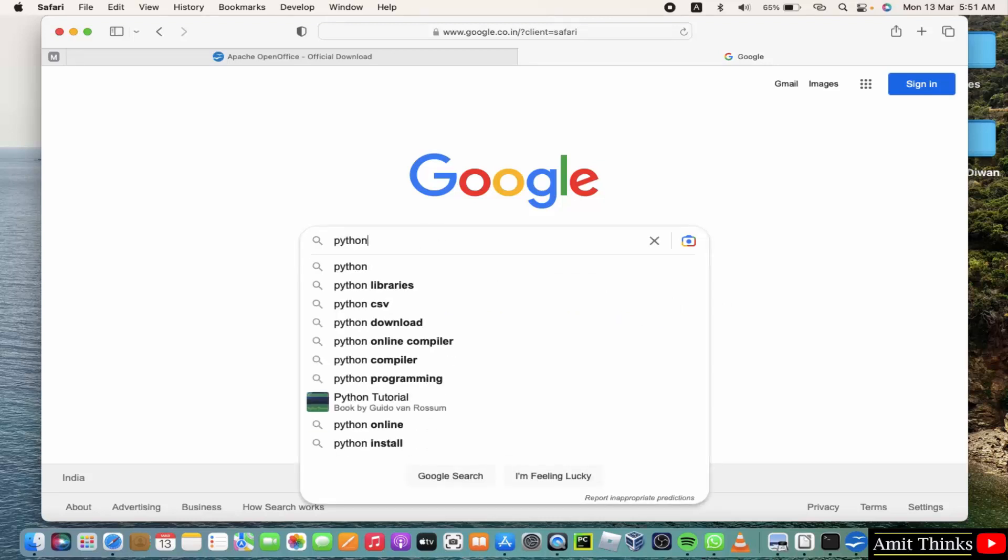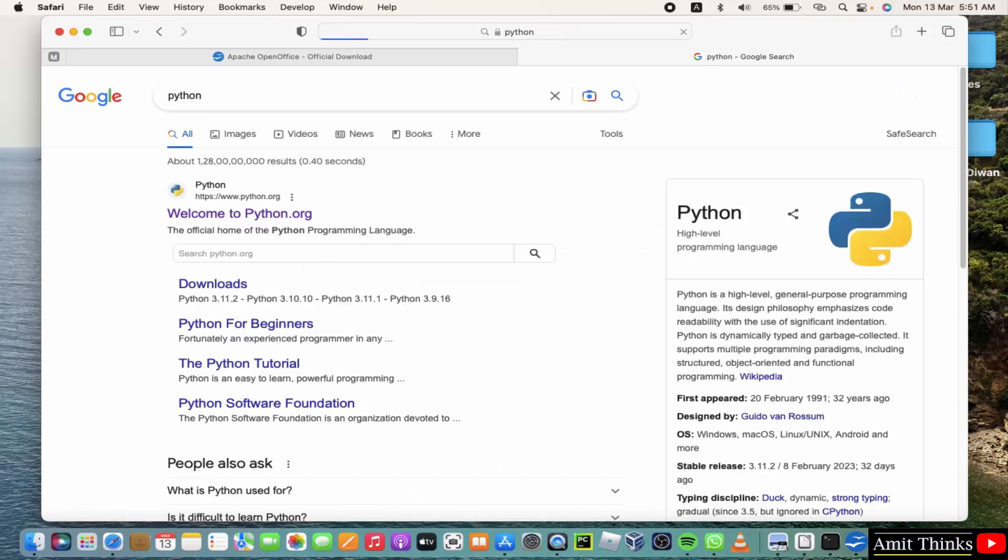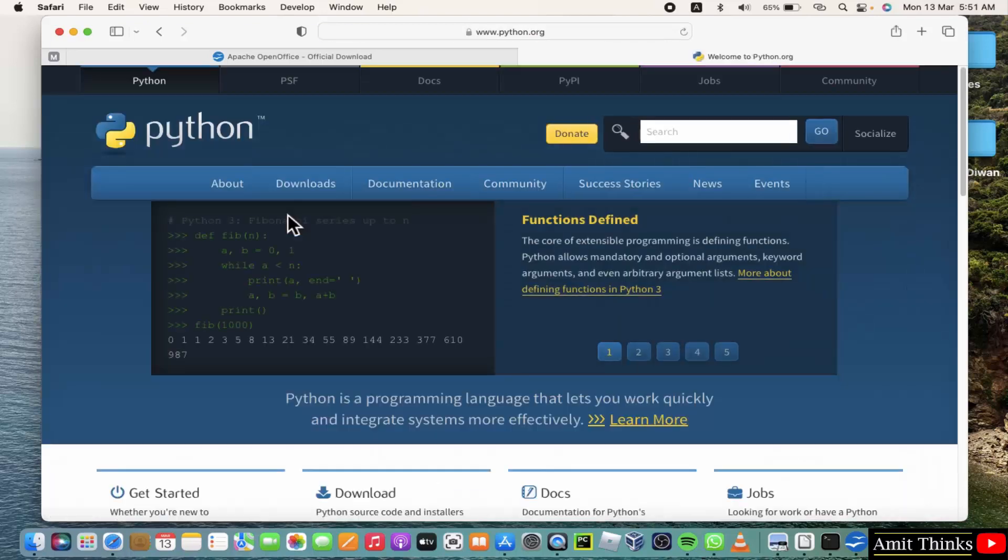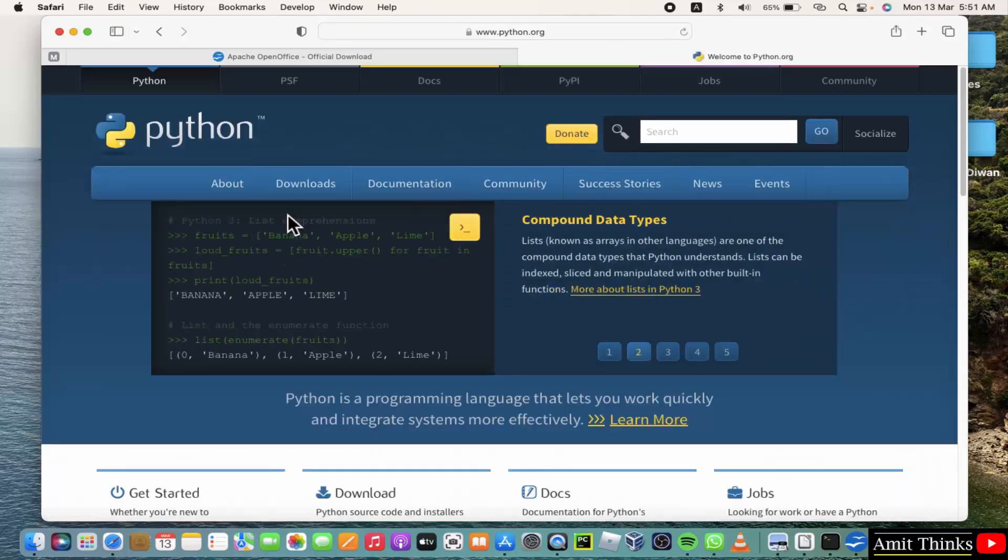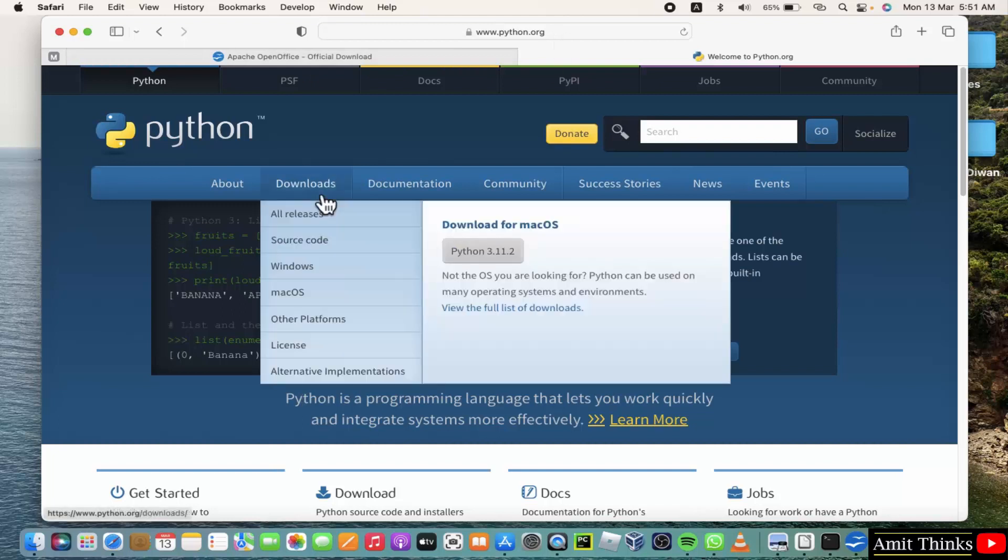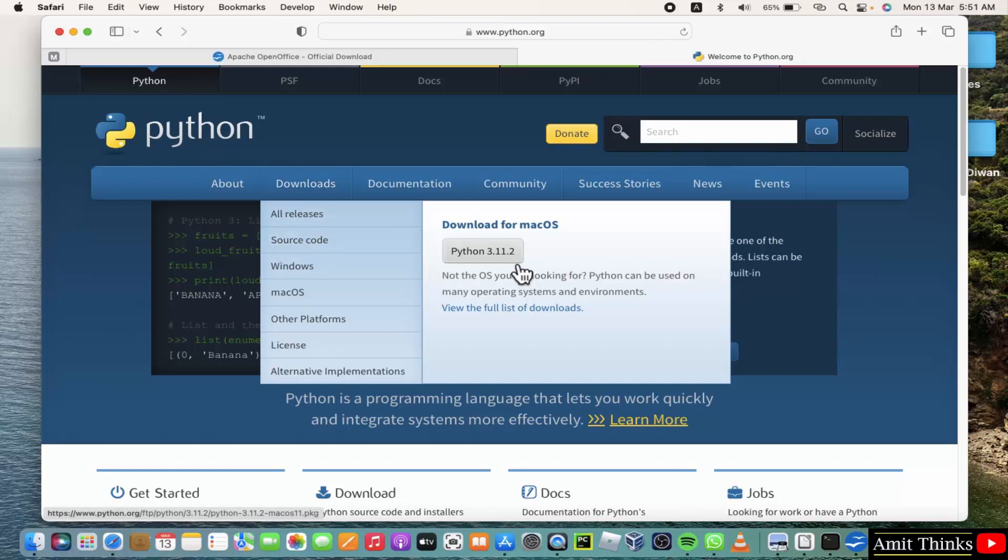Press enter. On pressing enter you can see the official website is visible, python.org. Click on it. After clicking, the official website will open. Now keep the mouse cursor on downloads and click on Python 3.11.2, the current version.